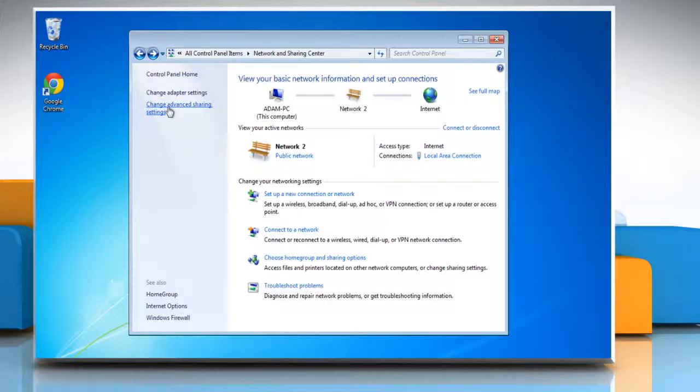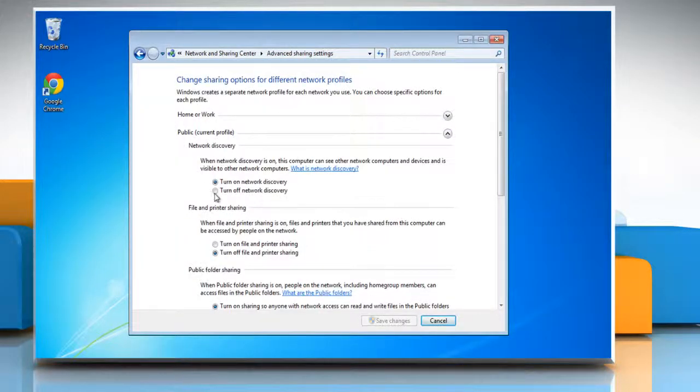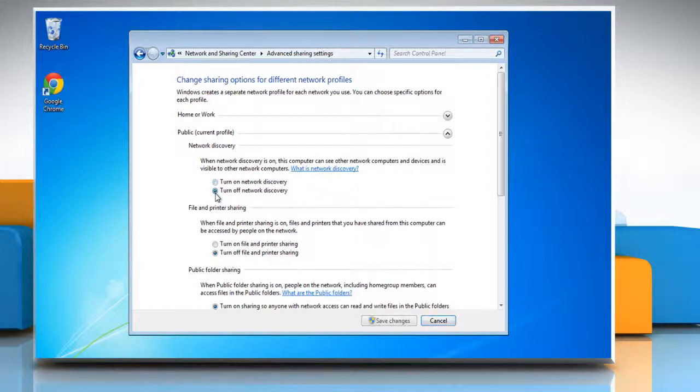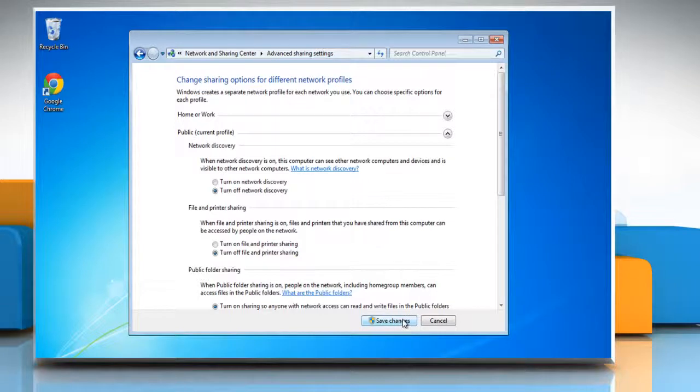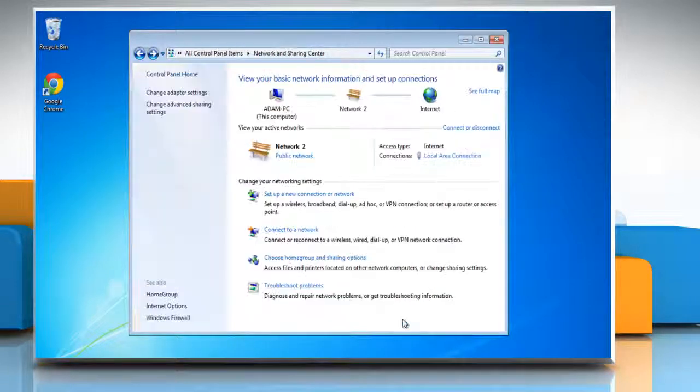To turn off network discovery, select the radio button next to turn off network discovery under network discovery section and then click on the save changes button.